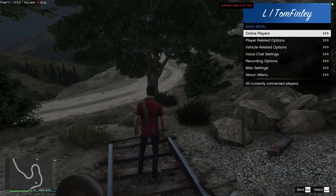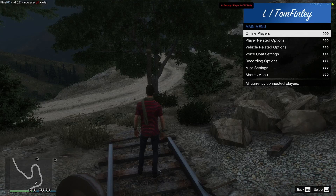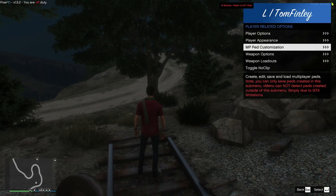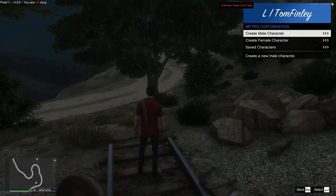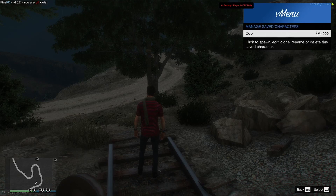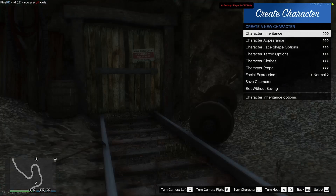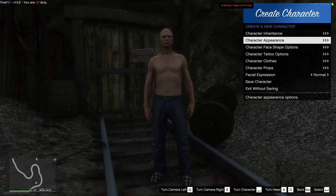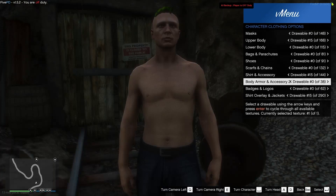I'll leave that in the info card in the top right hand corner, or if I forget, you can just find it on my channel and scroll down a bit to find it. What you guys are going to want to do is go to Player Related Options, then go to MP Ped Customization. Create a male character or go on one of your saved characters — it's really up to you. But for the sake of the video, we'll create a new character, and then you can customize your character how you want.